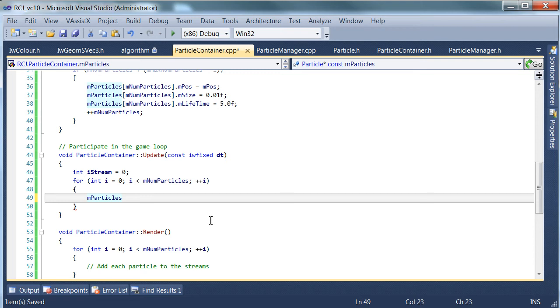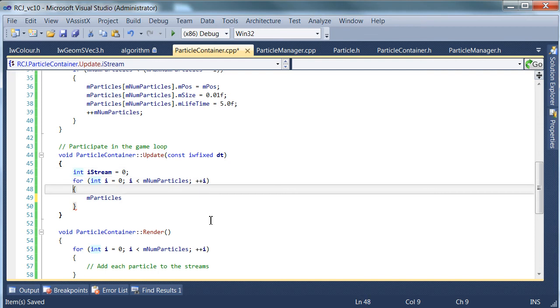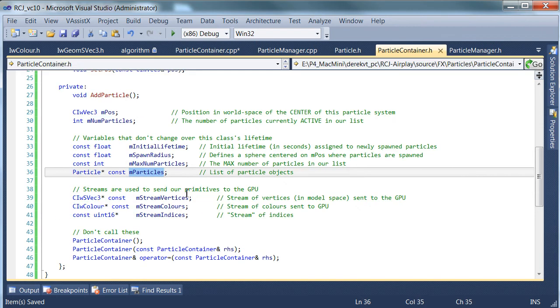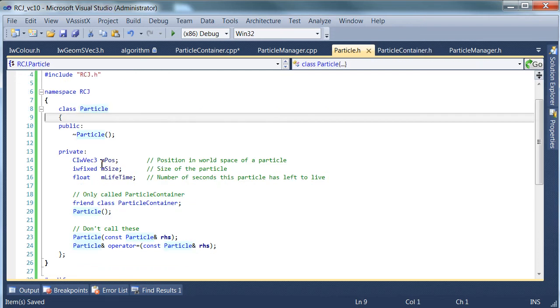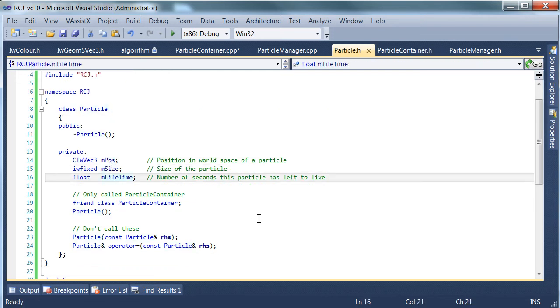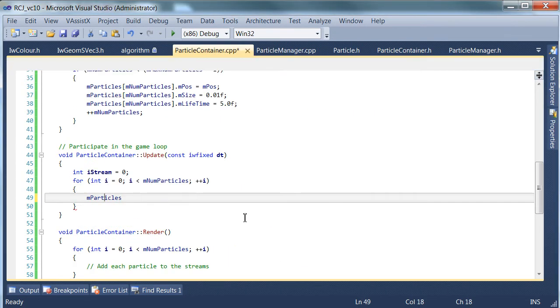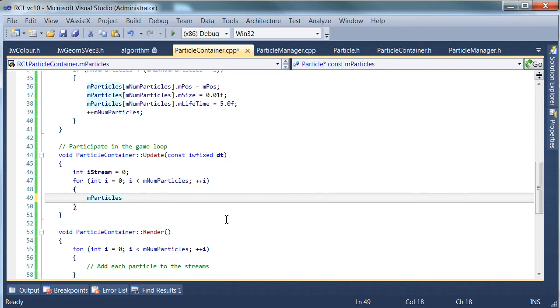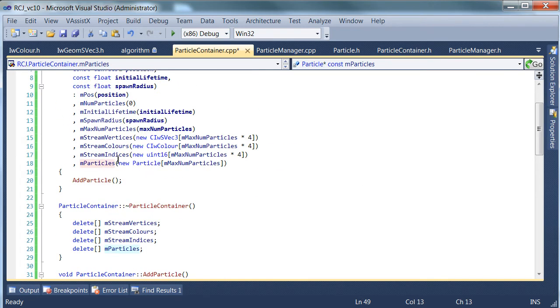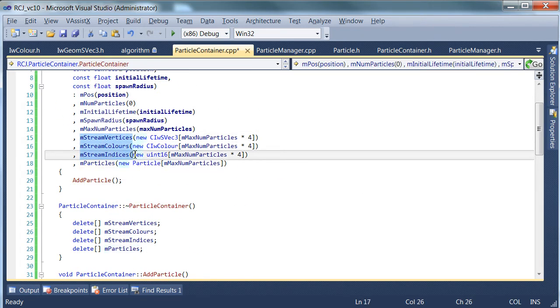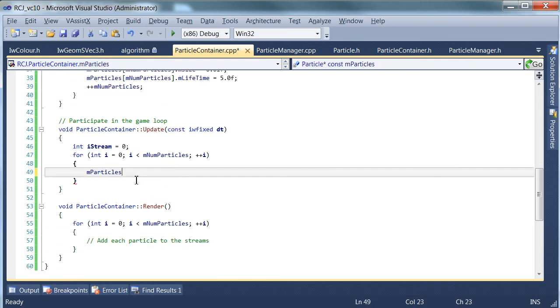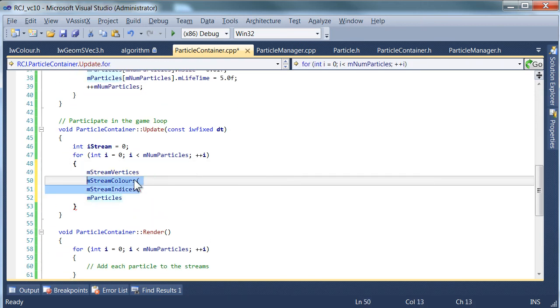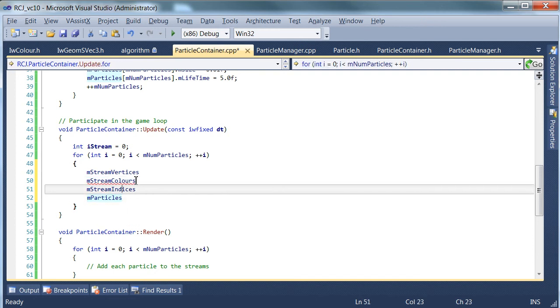We're going to start out real simple. So let's not worry about the lifetimes in this tutorial. But let's have a quick look at the particles itself. So each particle has a position, size and lifetime. So that's easy enough. What we want to do is we want to initialize each of these streams with that information that we get from the particle combined with the system. So we need to do something for each of these streams.